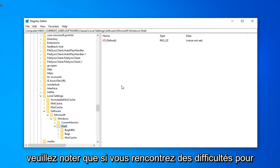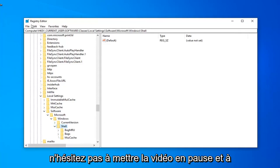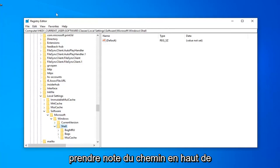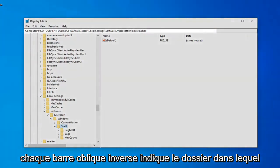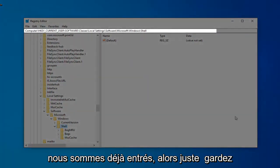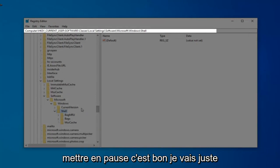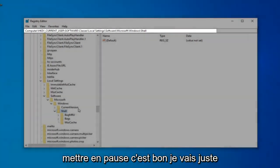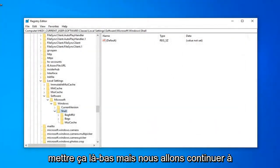Please note, if you are having trouble keeping up at the pace of the video, feel free to pause the video and take note of the path up at the top of the screen. Each backslash indicates a folder we've already gone into. If you want to slow the video down, pause it. It's fine with me.